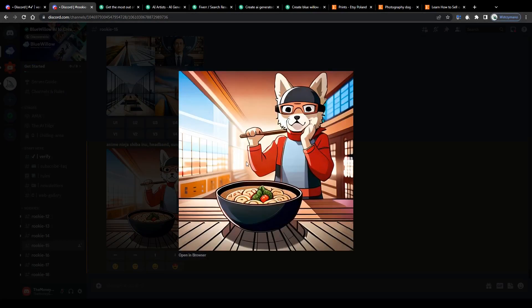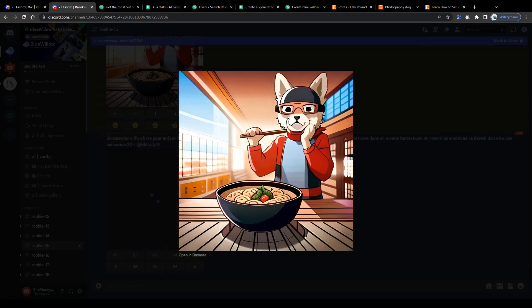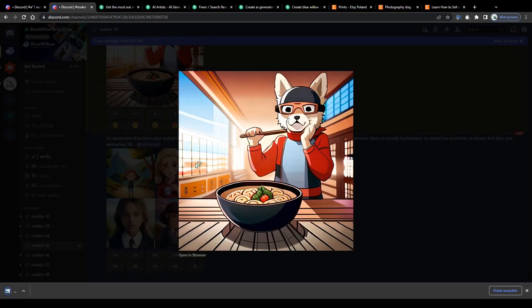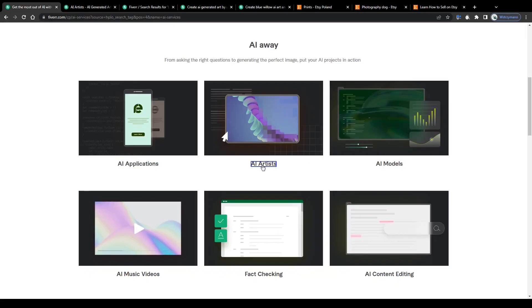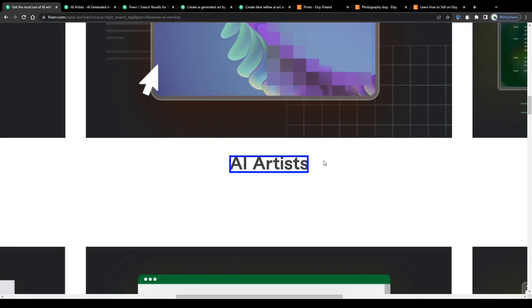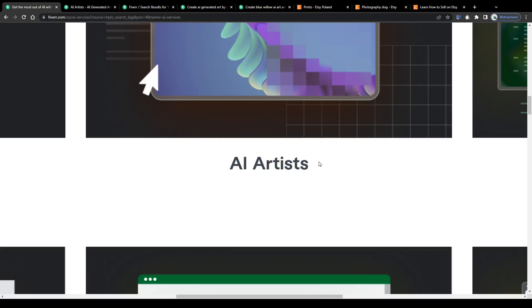So now that you know how to create digital art through generators such as this one, let me show you how to turn AI generated artwork into profit. Basically there are two different approaches how to monetize AI art.